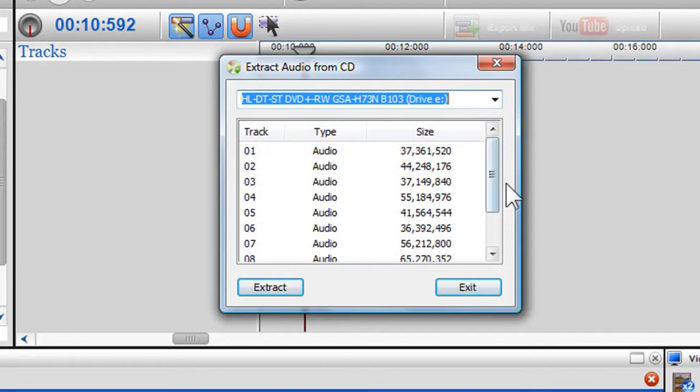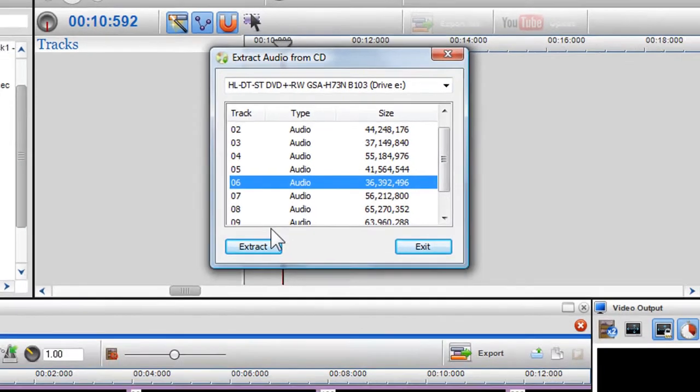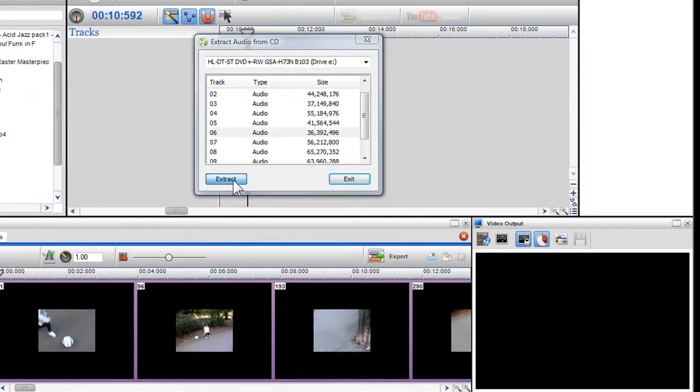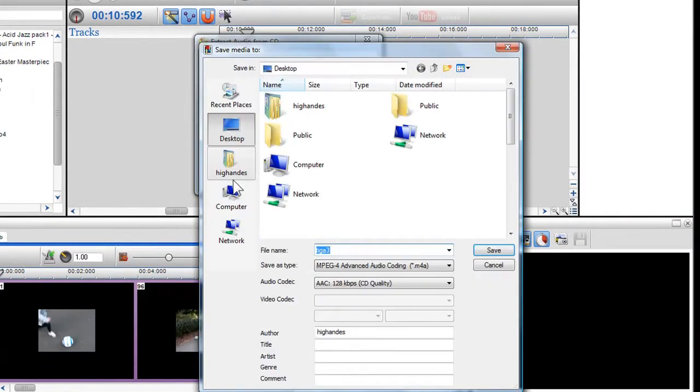Select the track you want to RIP and click on Extract. The Save Media 2 dialog box will appear.